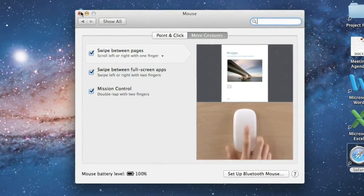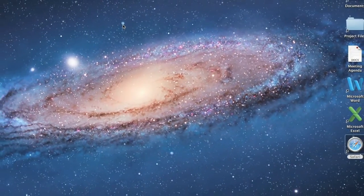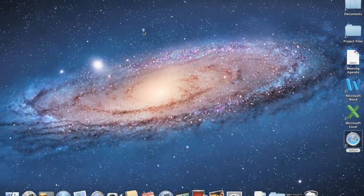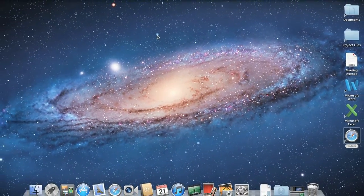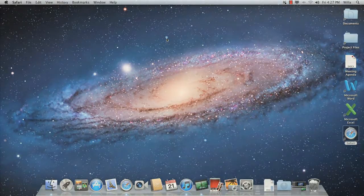That covers the basics. Now that you know your way around, you can start using Lion and taking advantage of everything it has to offer.